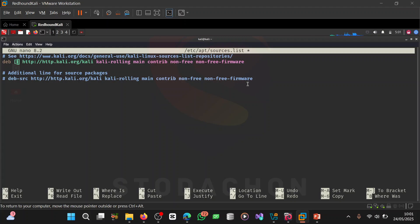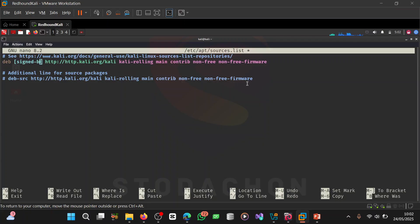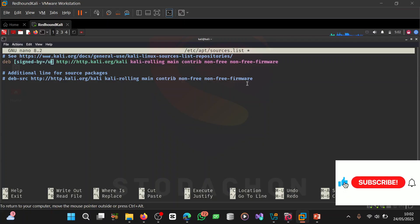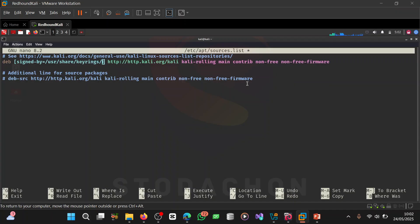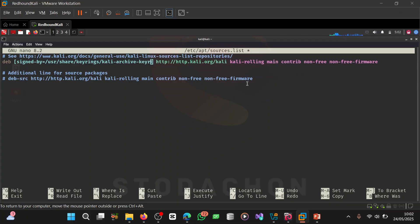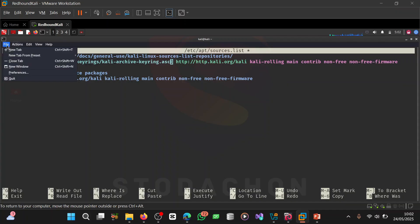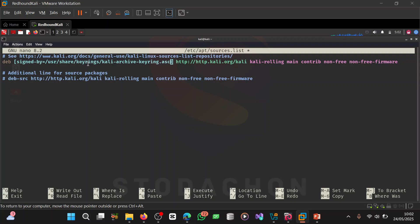To do this, I'm going to add the signed-by parameter: signed-by=/usr/share/keyrings/kali-archive-keyring.asc. That directory is where we downloaded the file to. Confirming the path is correct: signed-by=/usr/share/keyrings/kali-archive-keyring.asc.